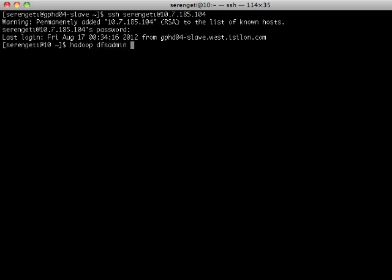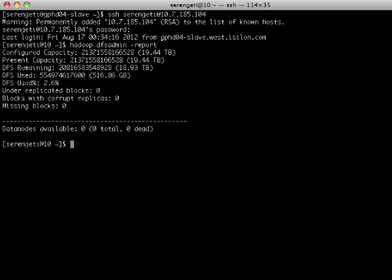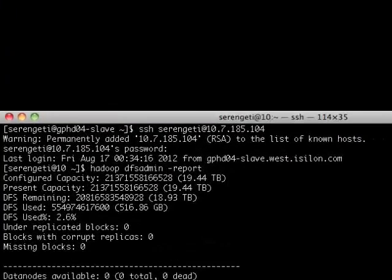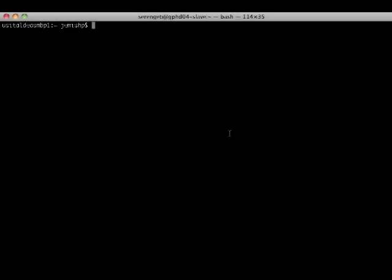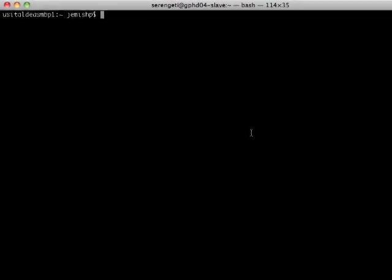Now let's go to my Hadoop client and do a DFS admin report. We will see that we only have 19.4 terabytes of capacity for my Hadoop compute cluster. In order to scale the Isilon cluster, I have a freshly installed Isilon node available for this demo.